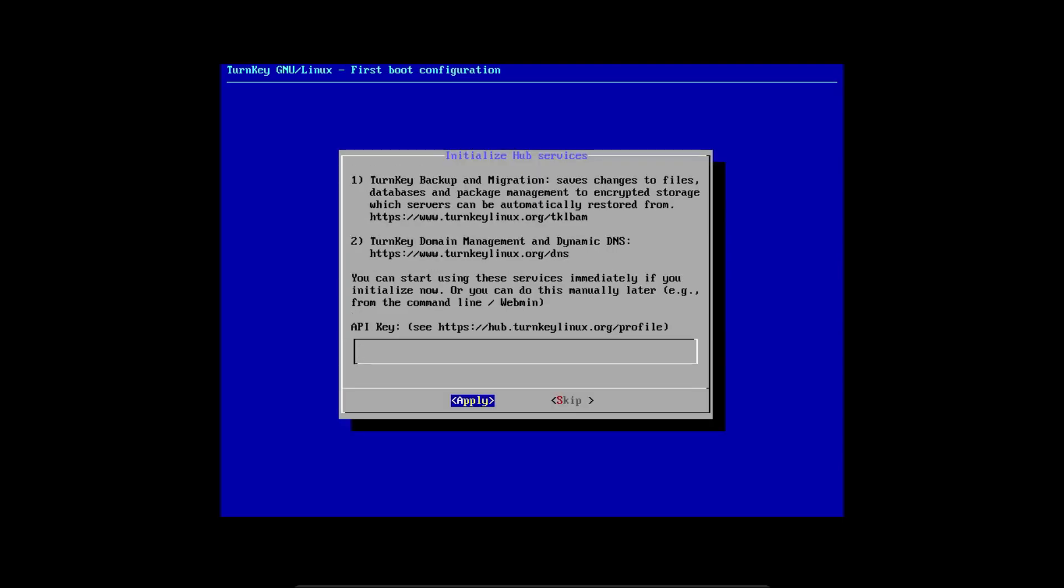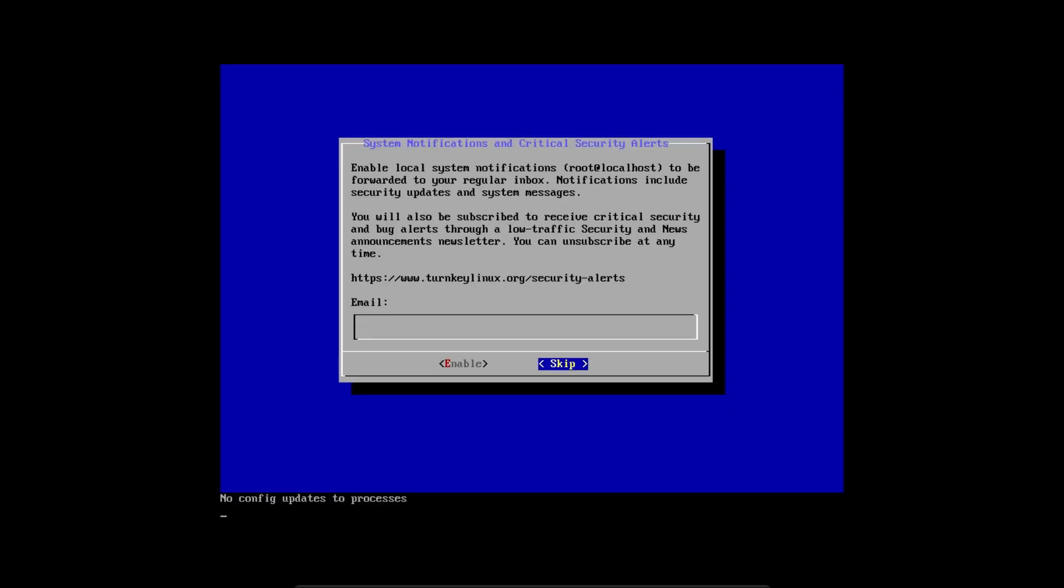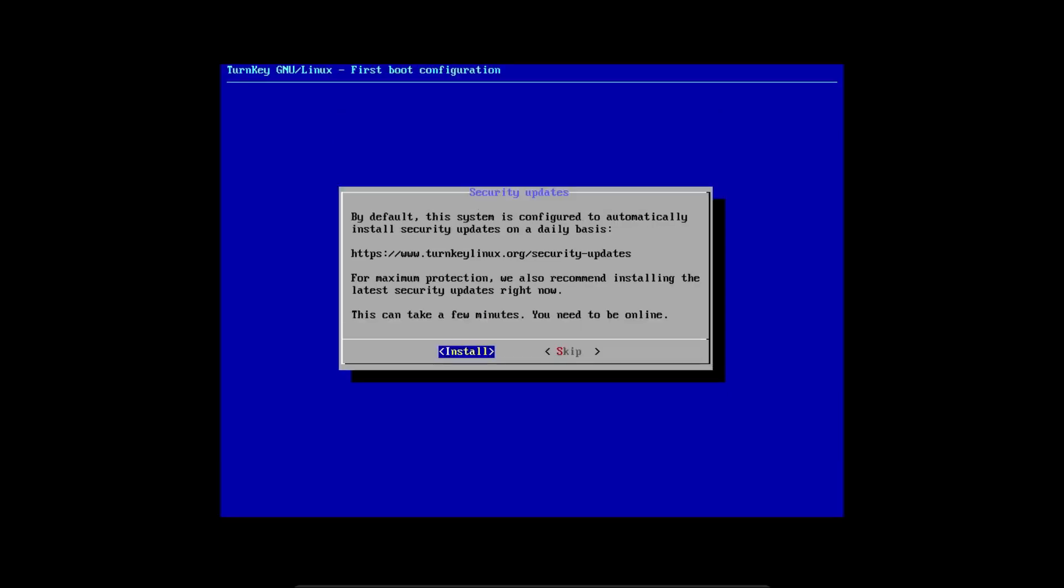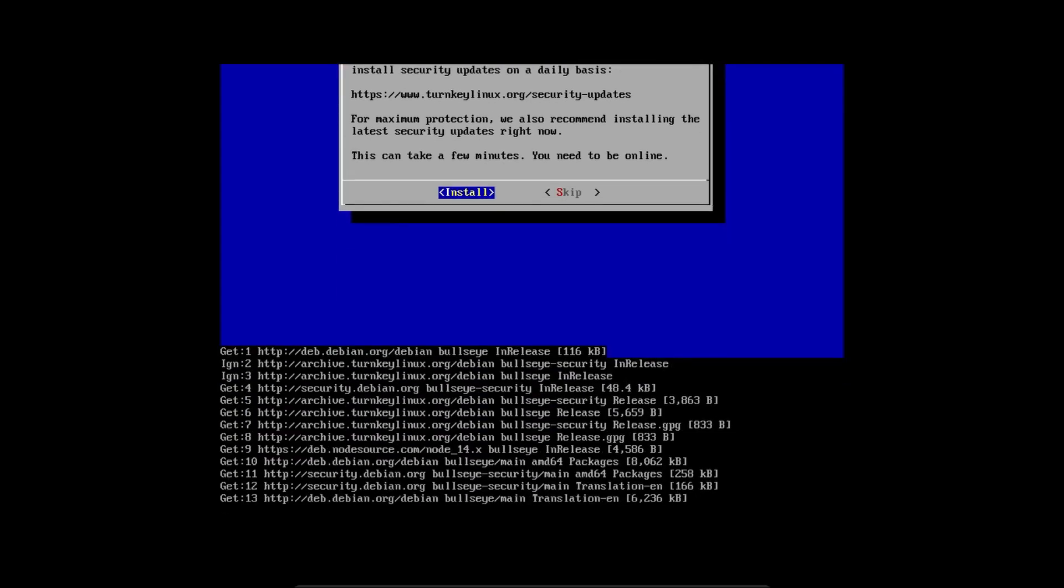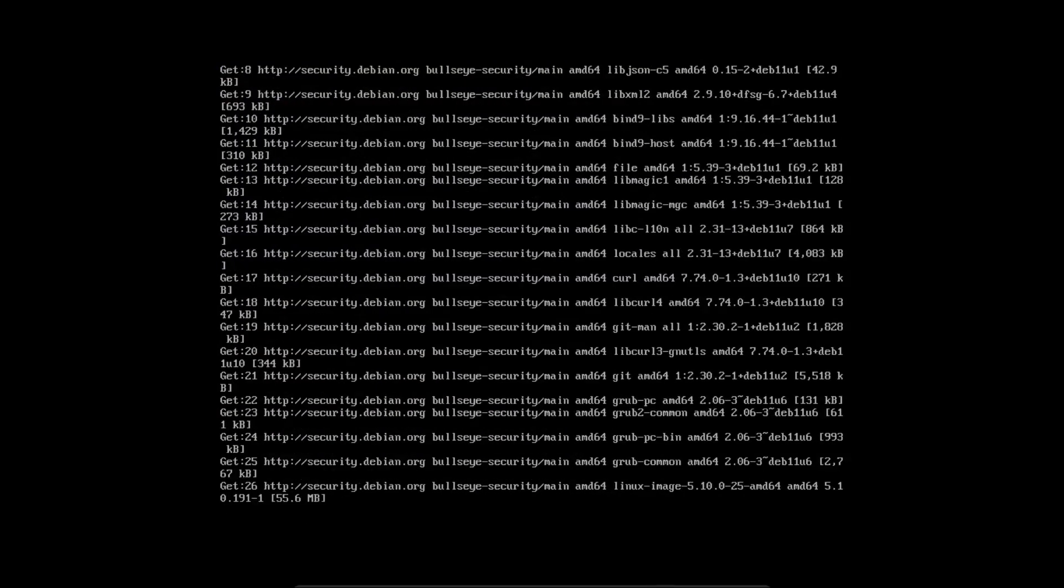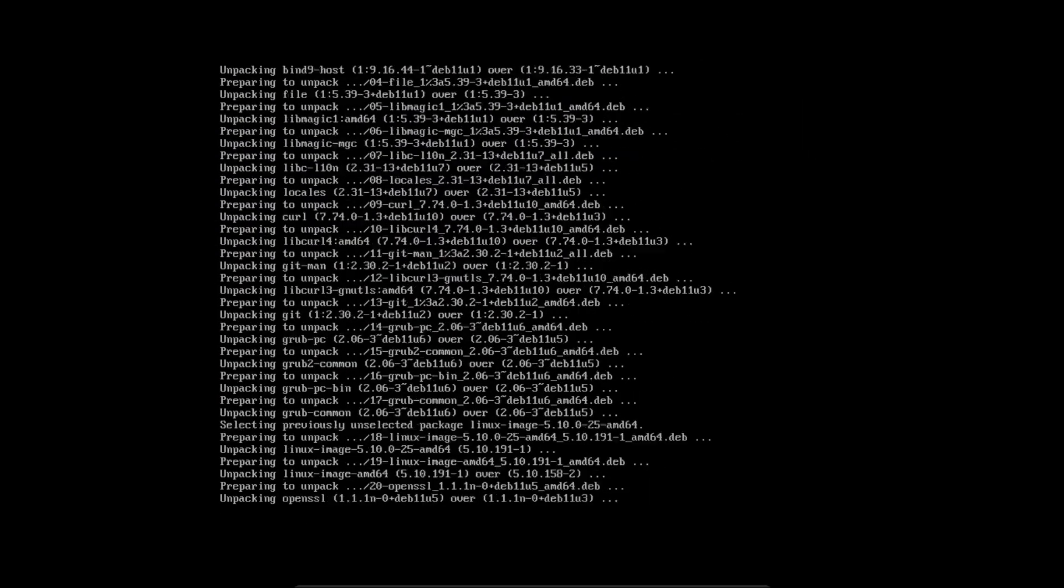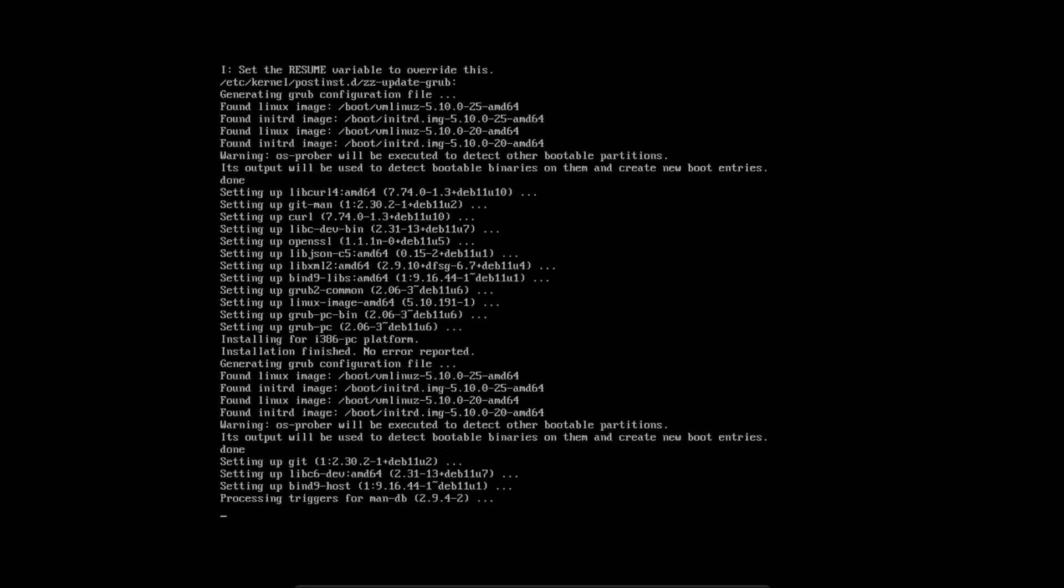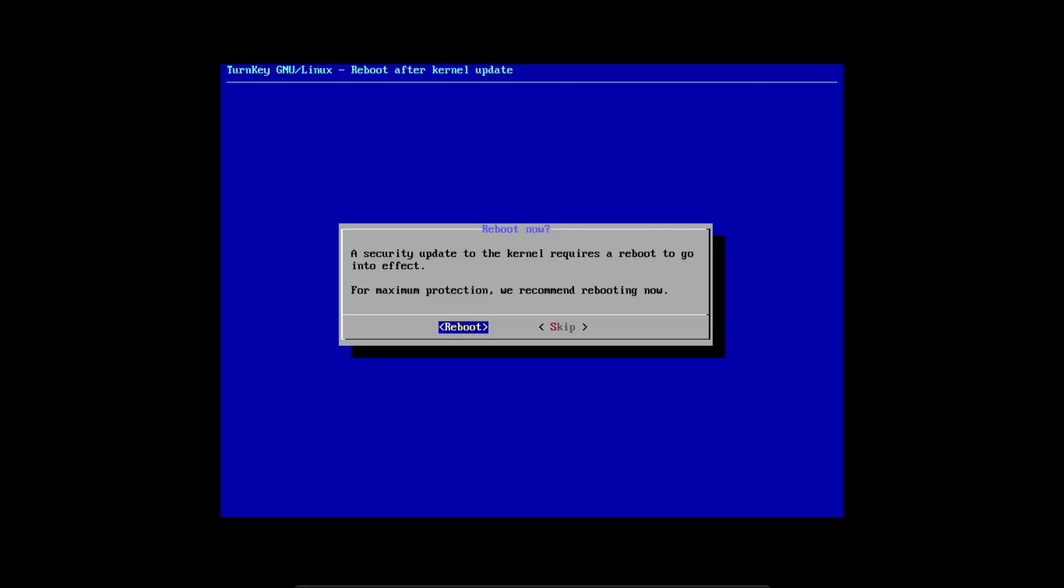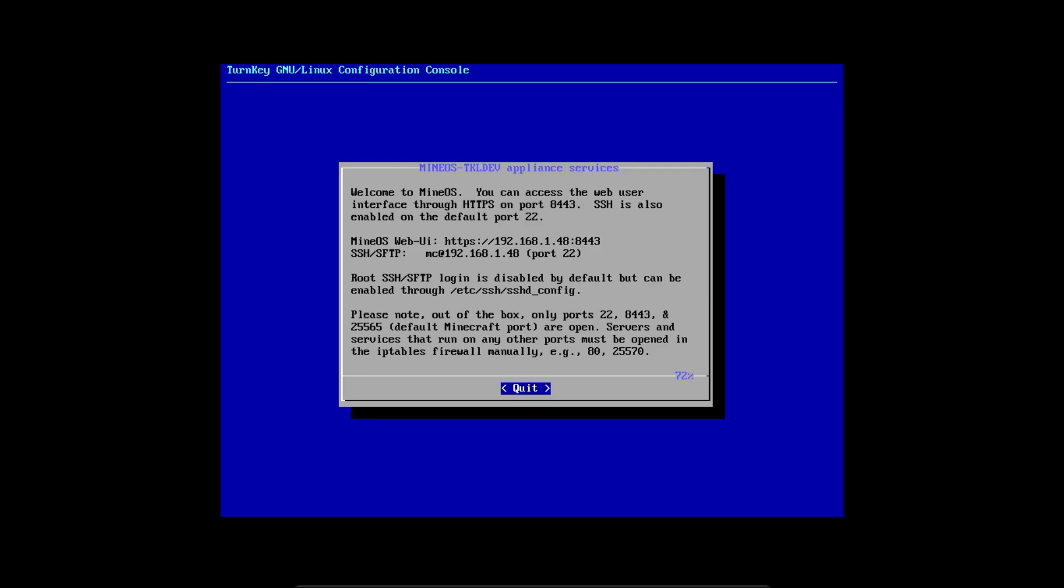If you want to use the Turnkey backup and migration feature, this is where you enter the API key. I don't have that set up so I'll skip this. I would skip system notifications since that's complicated to set up on a home network. Let's install security updates and reboot to apply the update.